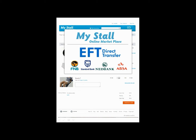Hi there and welcome to my store. We are going through the steps of how to pay for your order using an EFT direct transfer with your online banking. This is the best and safest payment option for those of you who would prefer not to use credit cards online.